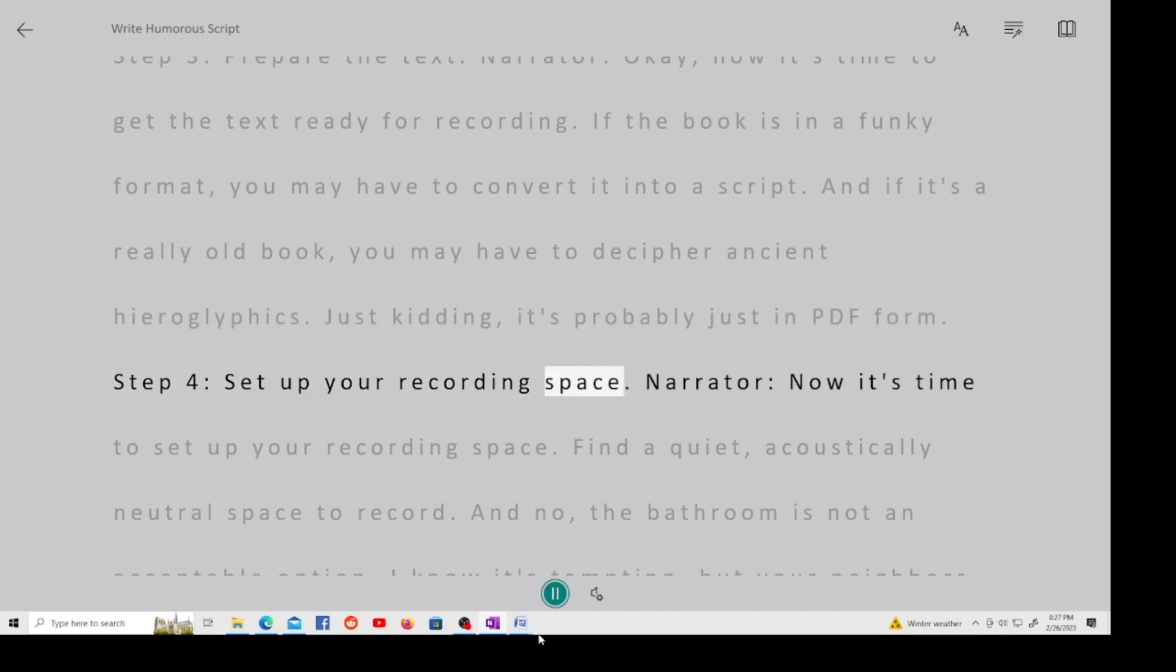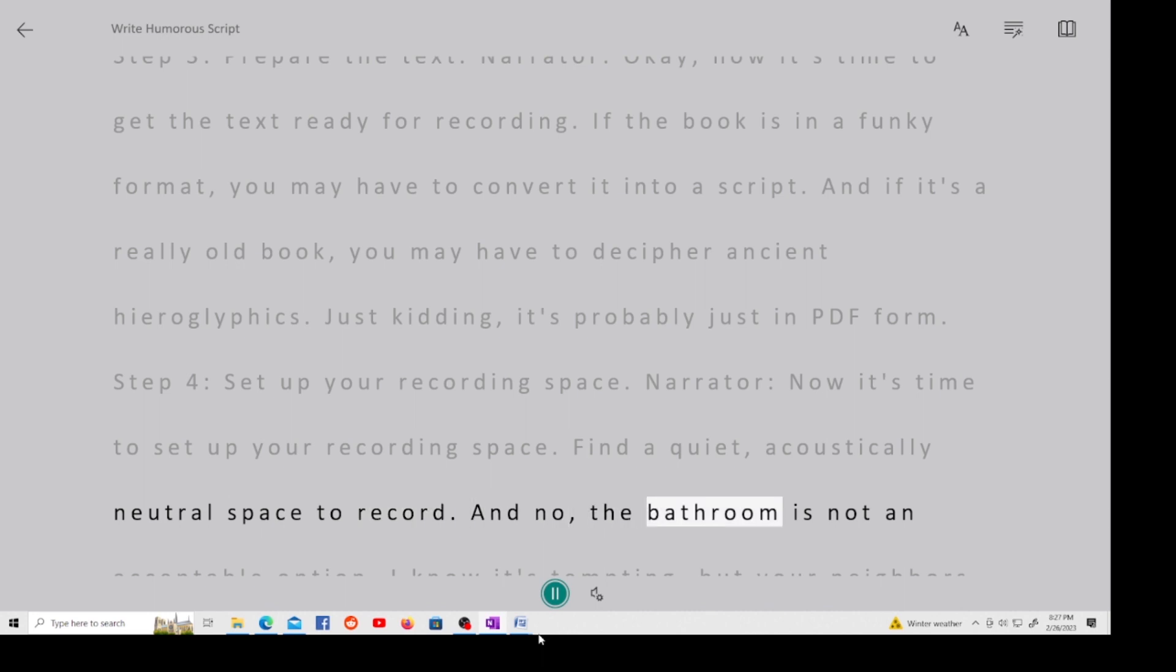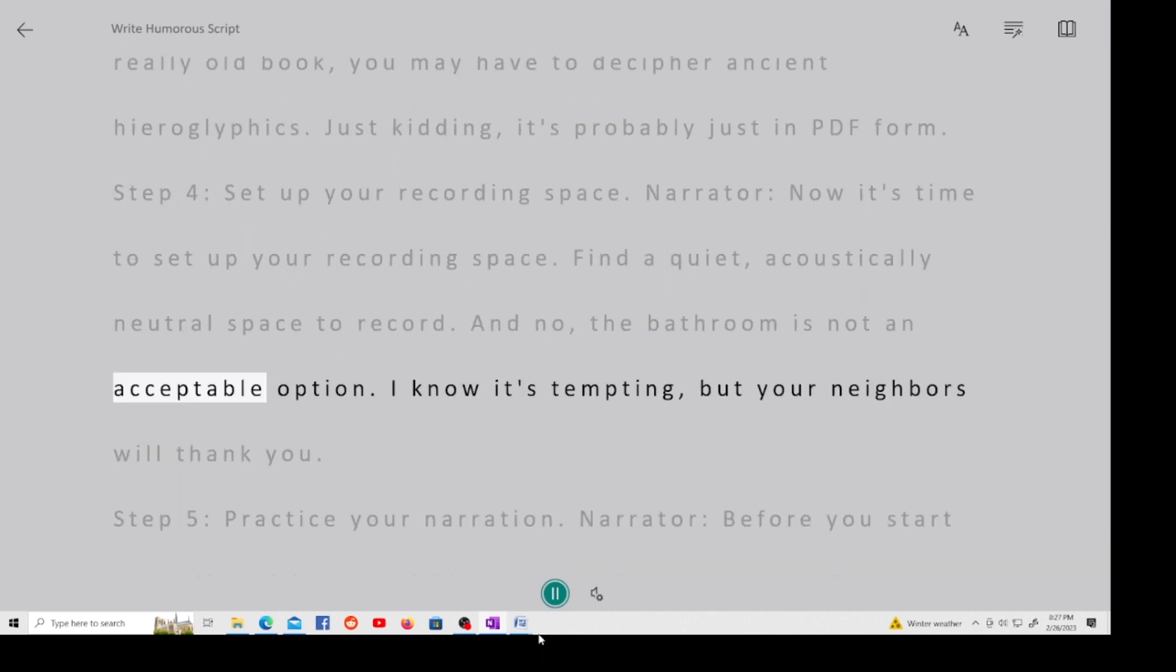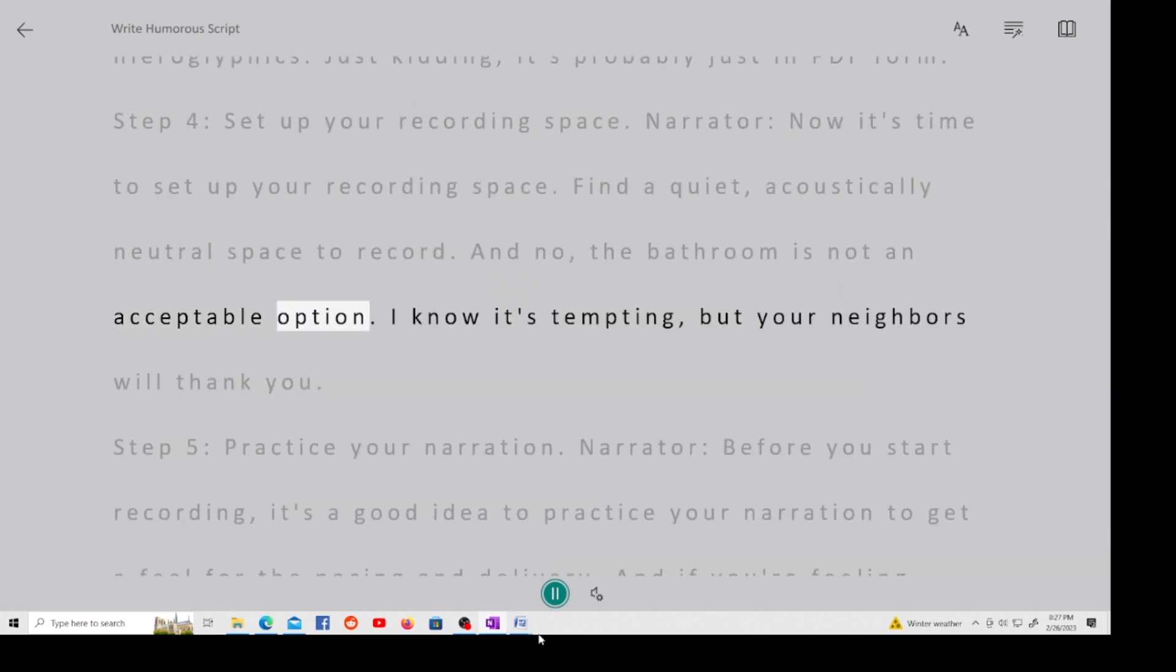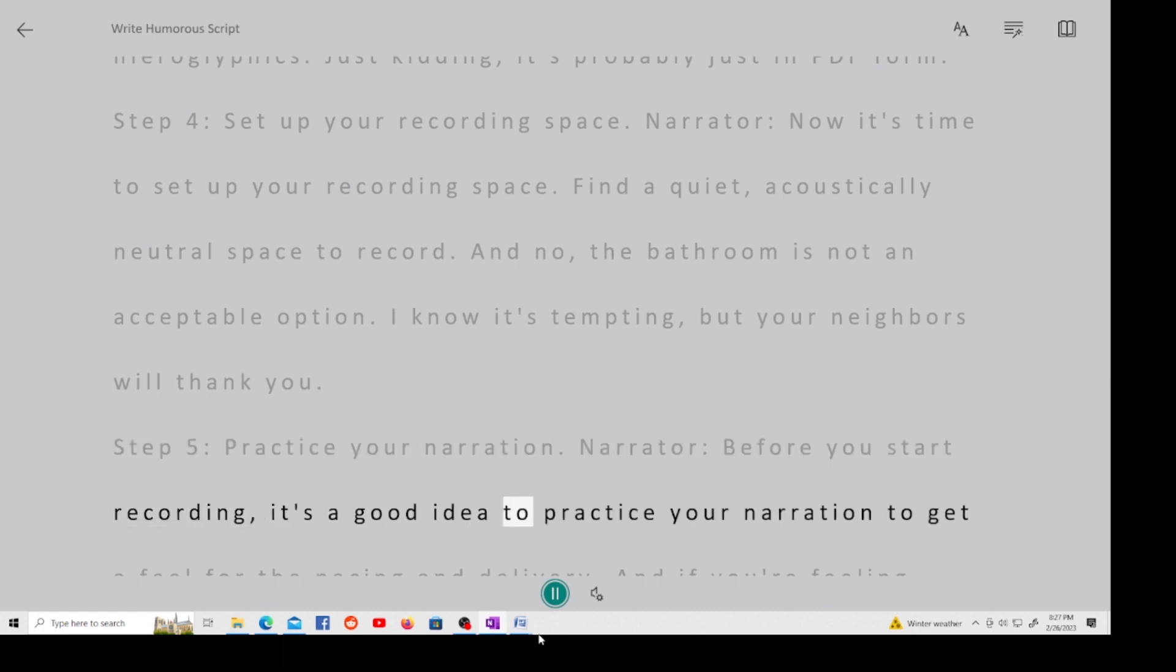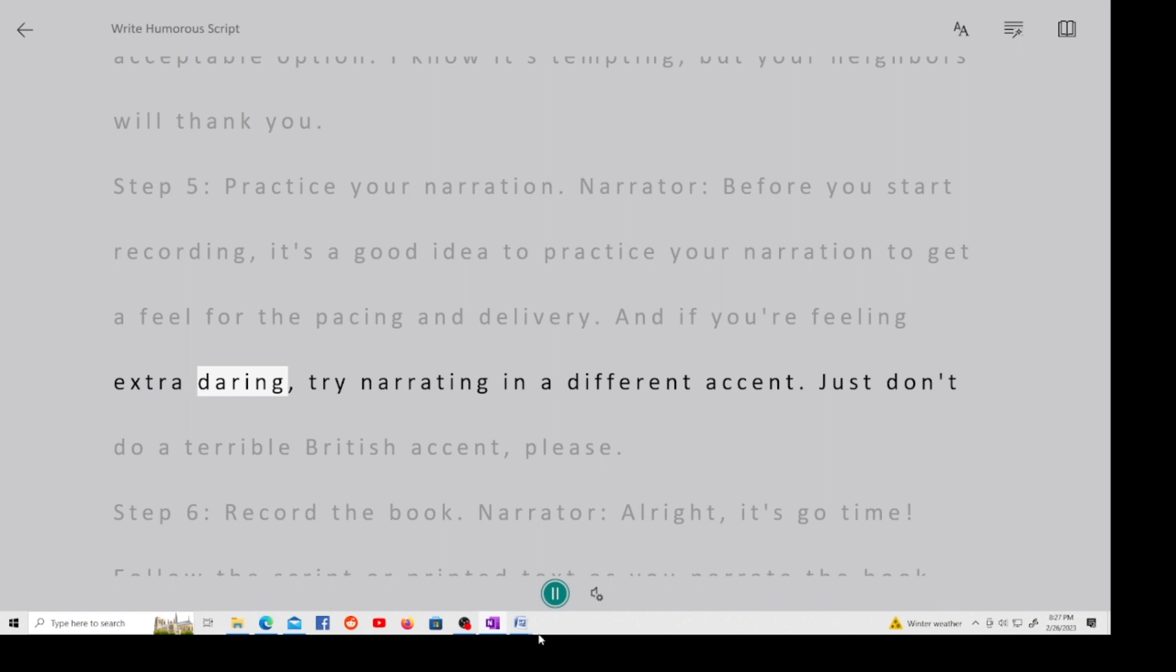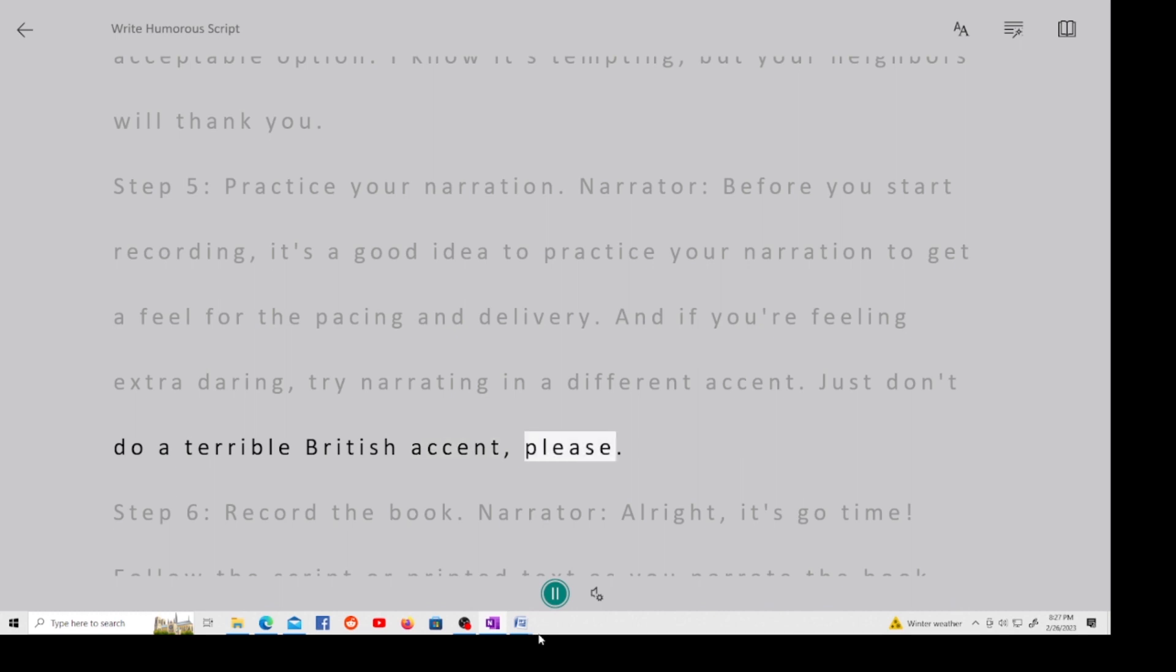Step 4, set up your recording space. Narrator, now it's time to set up your recording space. Find a quiet, acoustically neutral space to record. And no, the bathroom is not an acceptable option. I know it's tempting, but your neighbors will thank you. Step 5, practice your narration. Narrator, before you start recording, it's a good idea to practice your narration to get a feel for the pacing and delivery. And if you're feeling extra daring, try narrating in a different accent. Just don't do a terrible British accent, please.